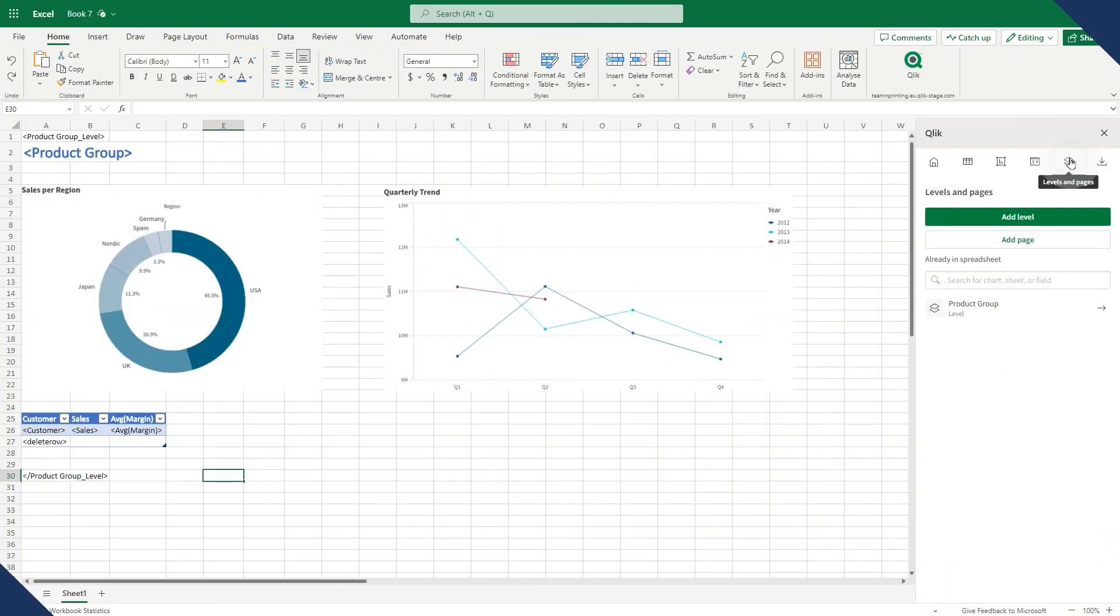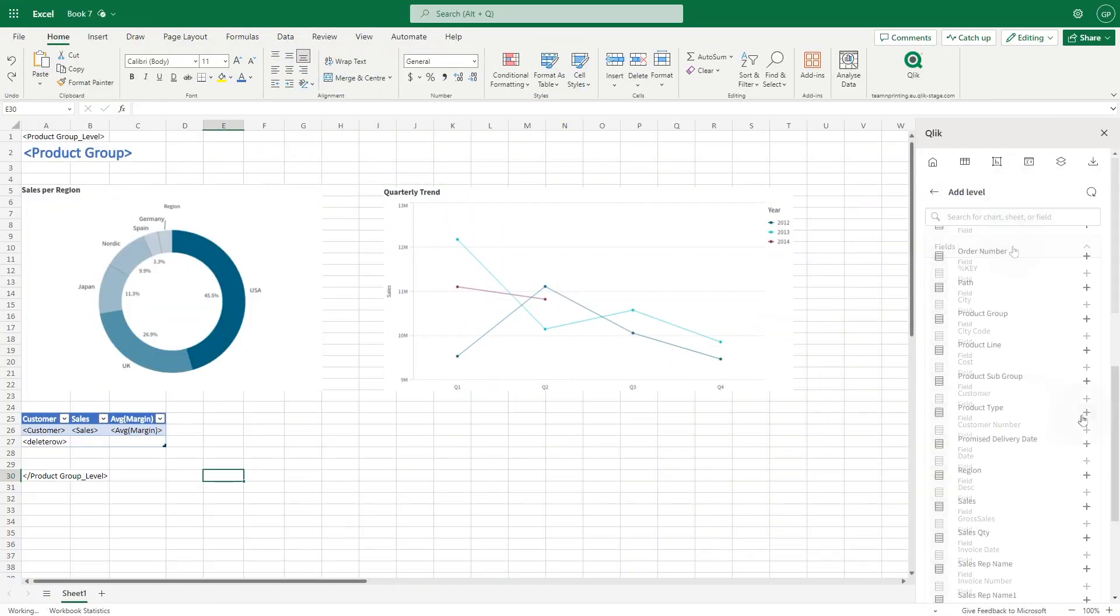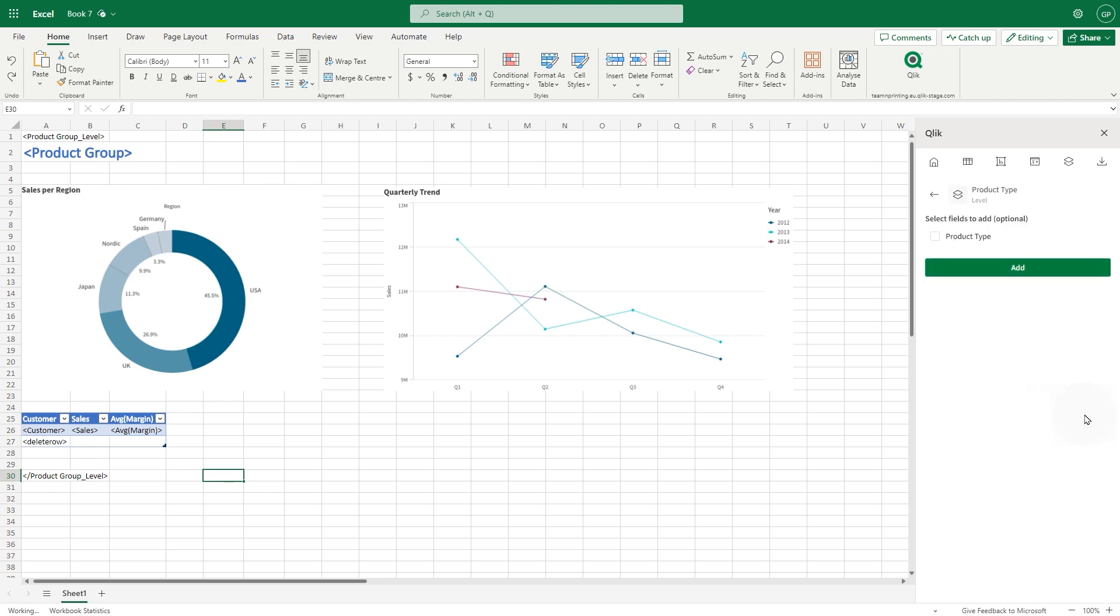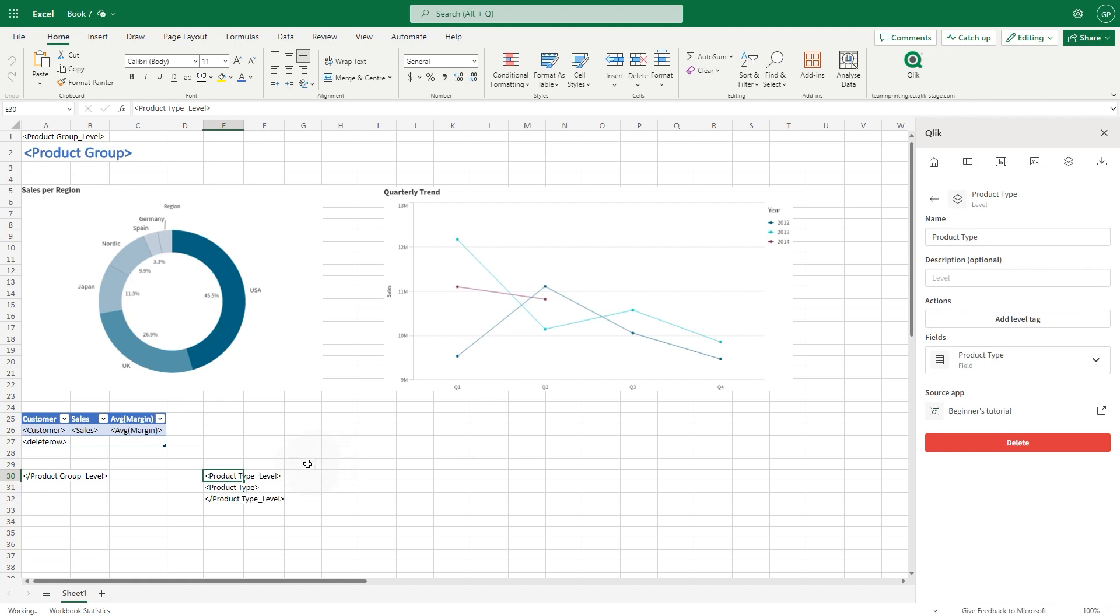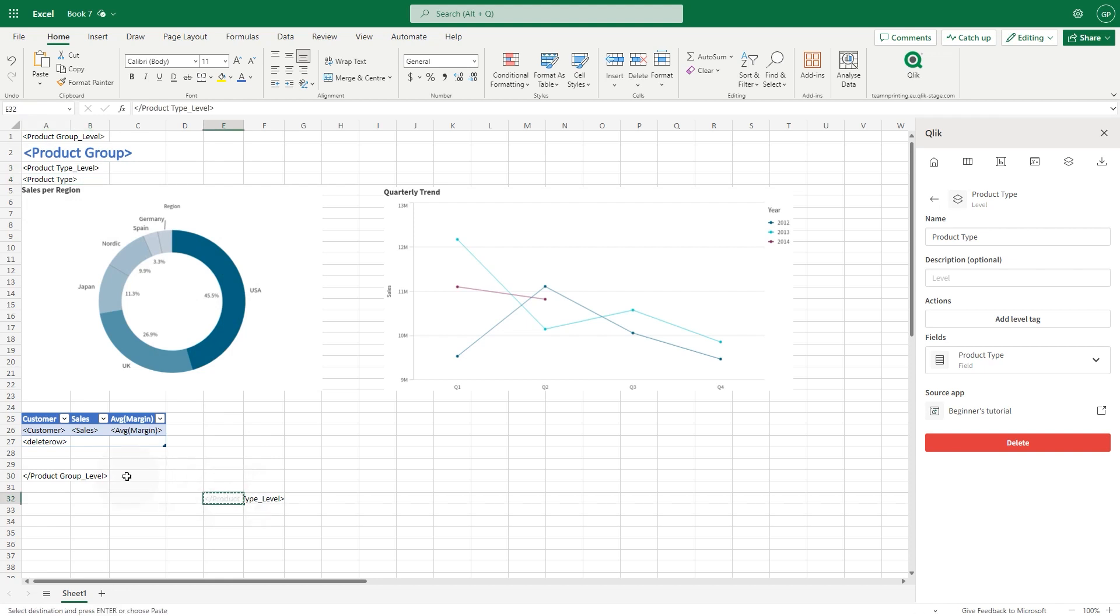You can also nest levels. In this example, we add another level for the Product Type field. Include this level nested inside the previous one, and format the text as before.